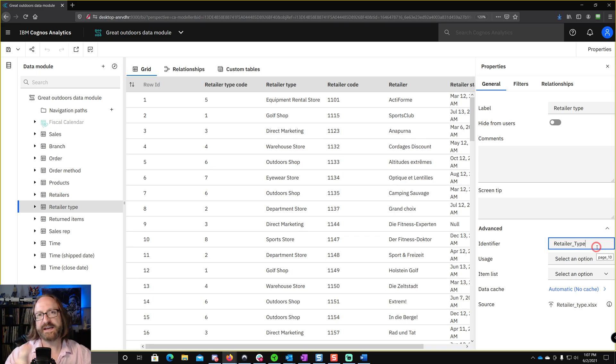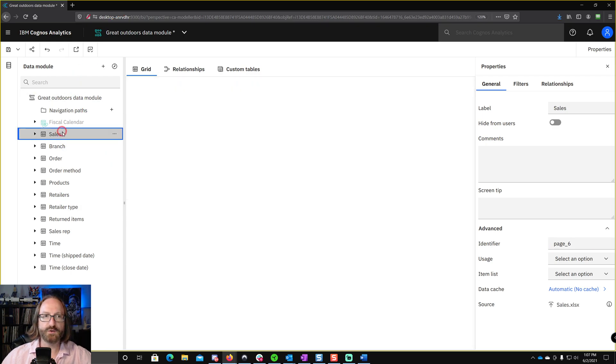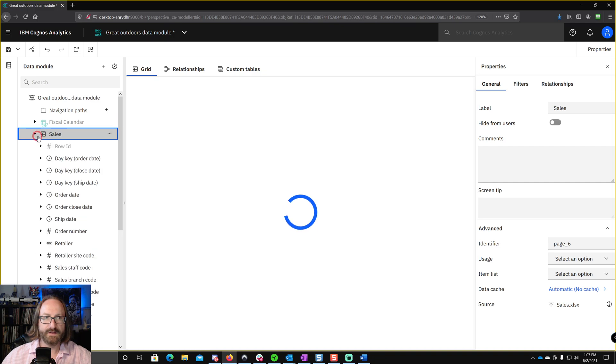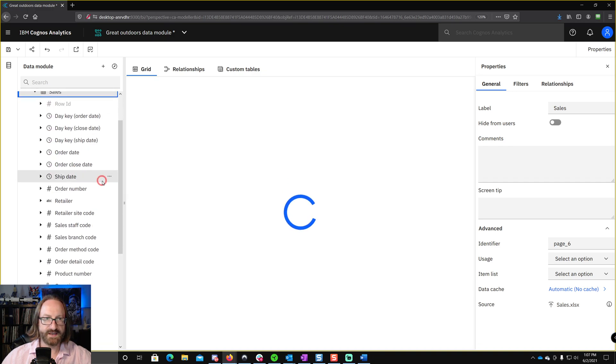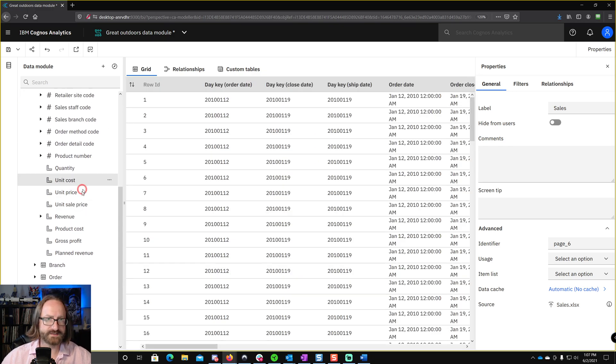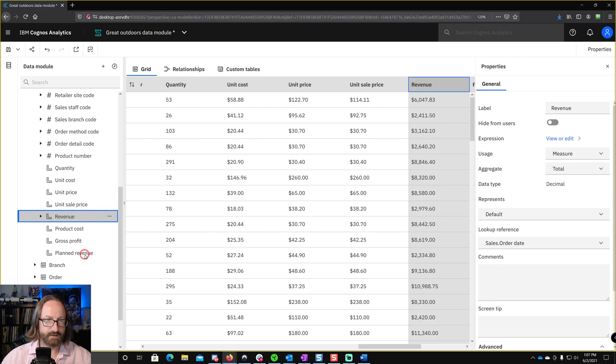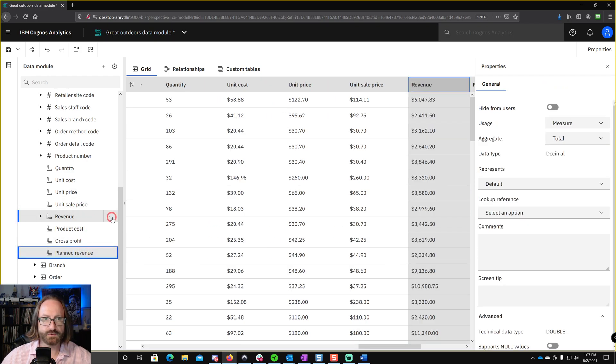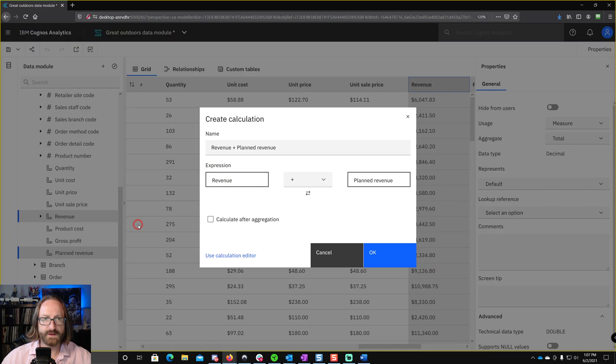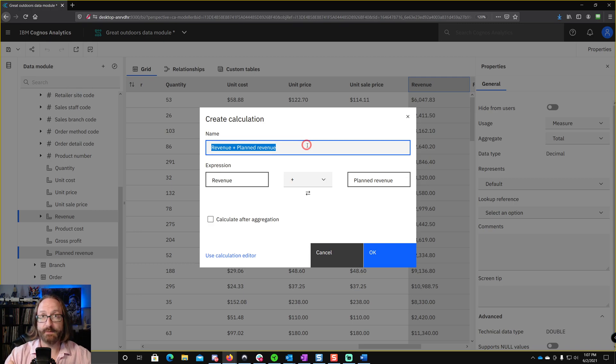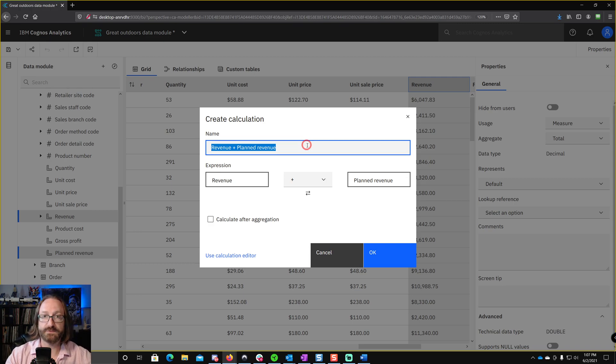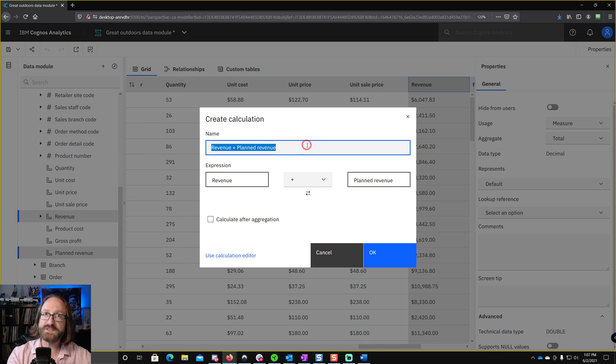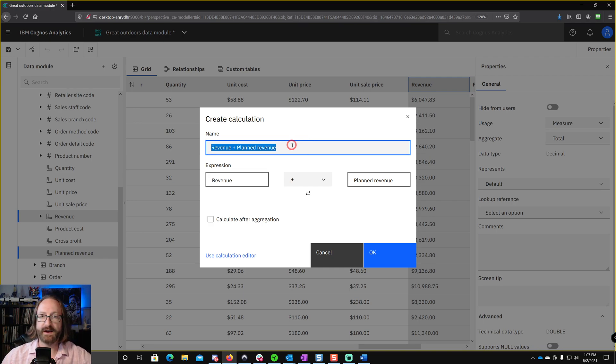The second time that this is going to occur is when you're building a new calc. So if I come in here and I go to the sales table, and let's just say I want to create a revenue variance calculation, so revenue versus planned revenue, I can control-click the two of them, choose create calculation, and it's super important that you rename it at this time. Whether you're building a calc or creating a field using any of the features in data modules, you have to rename it right here. It will take whatever name is here and use that as both the label and the identifier.